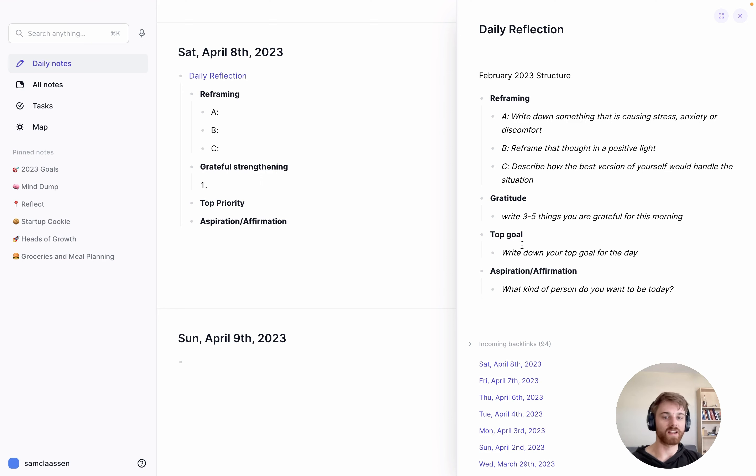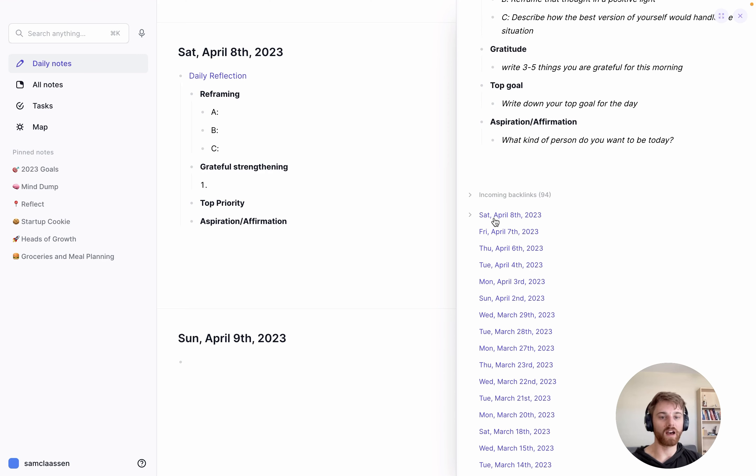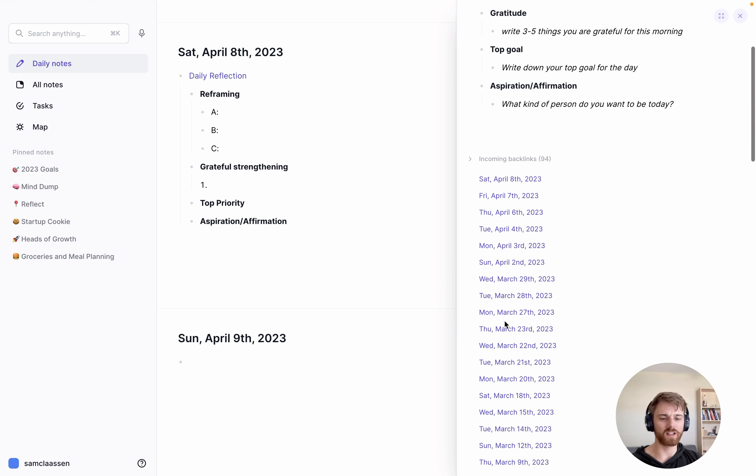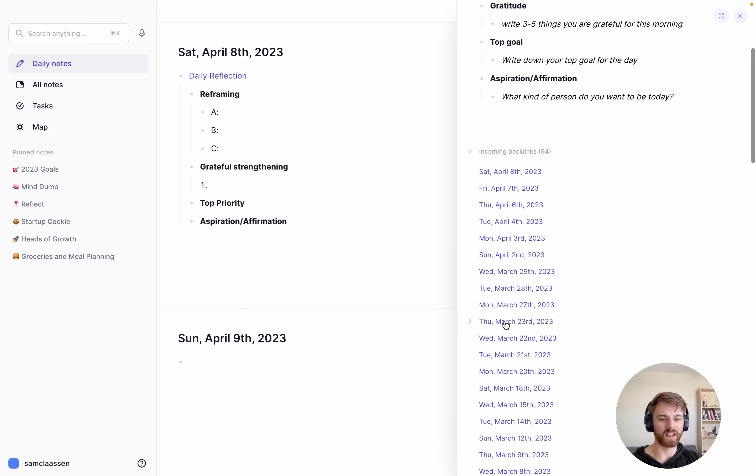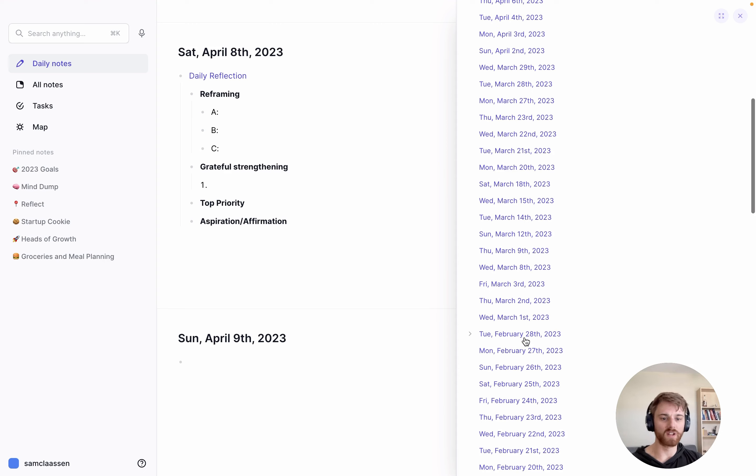So you start to memorize this almost immediately, but I do think it's nice to have in this linked note the actual template. And then what else is kind of nice down here is you see at the bottom, I have all of these backlink notes from days that I've done daily reflections. So you can see that I do it almost every single day.